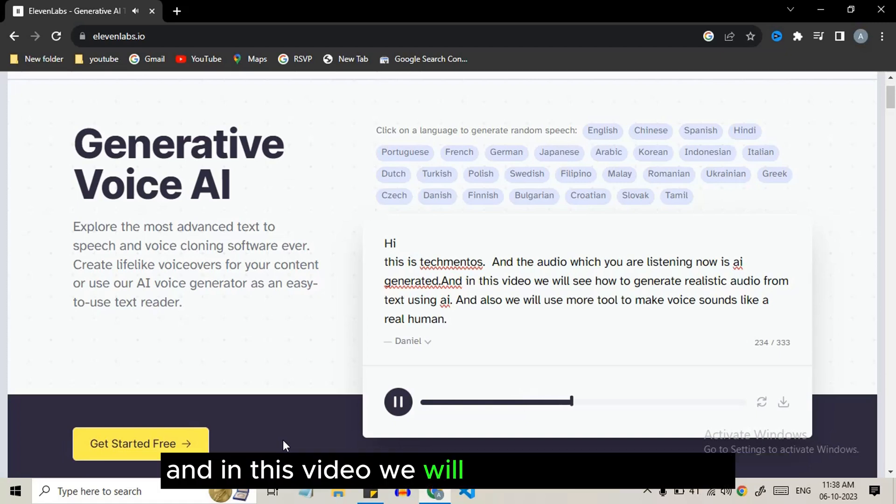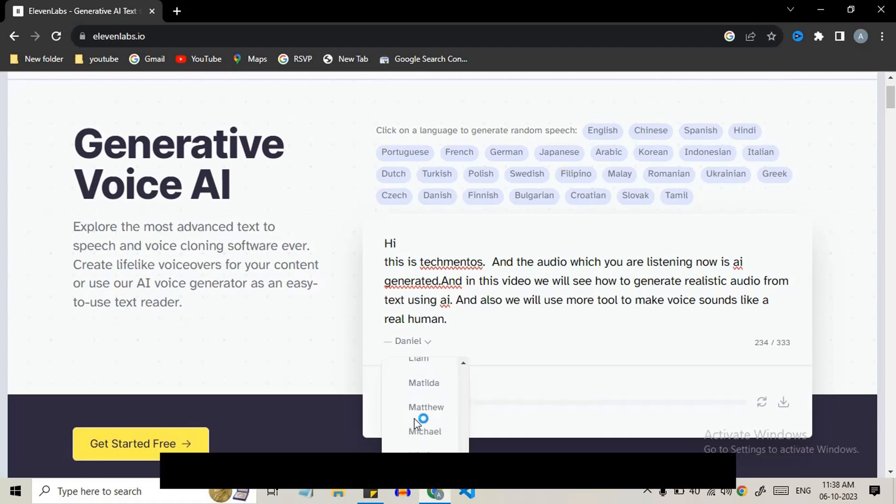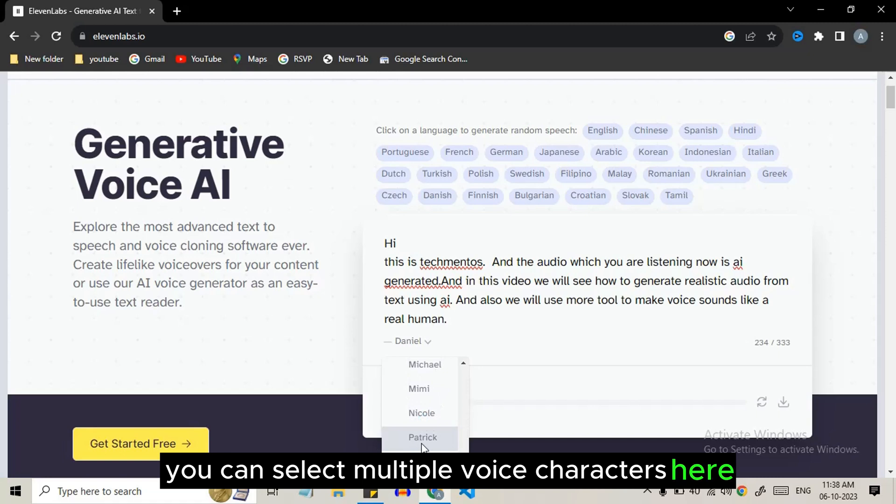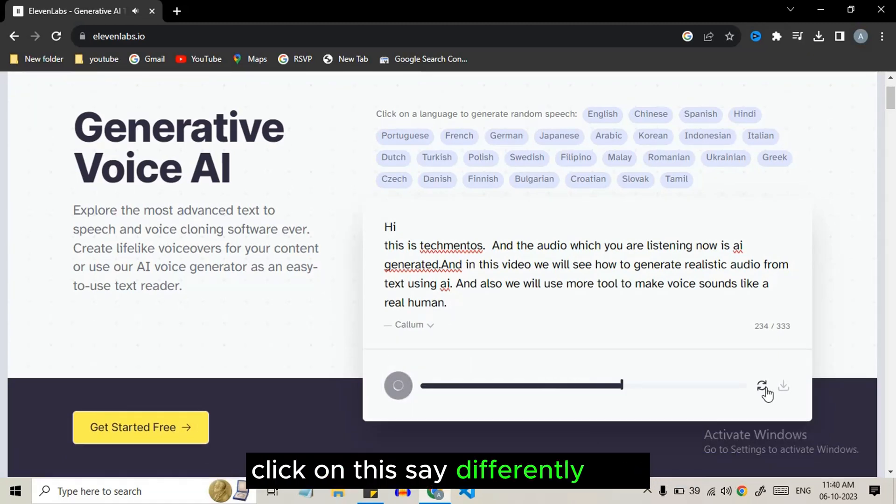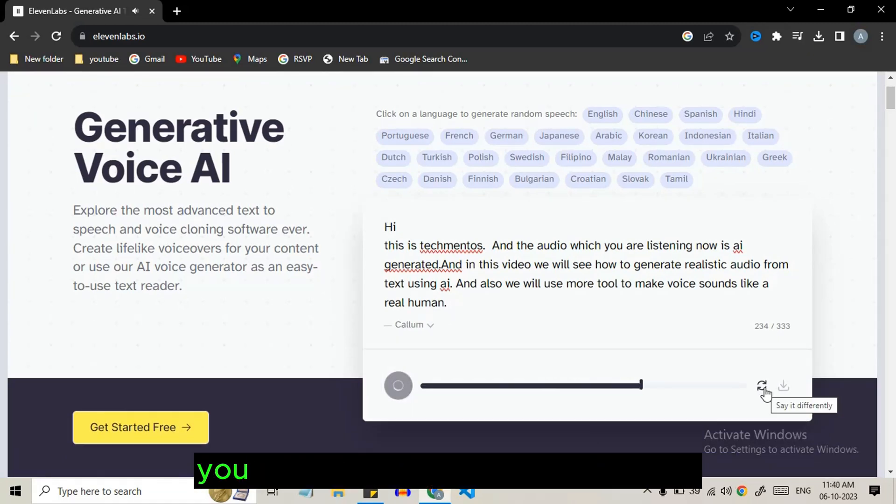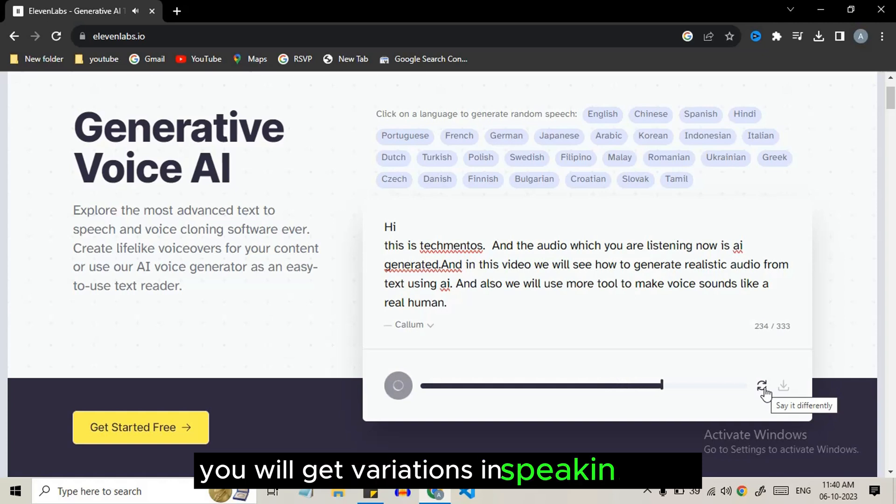You can select multiple voice characters here. To change the style of speech, click on this say differently icon. You will get variations in speaking voice.